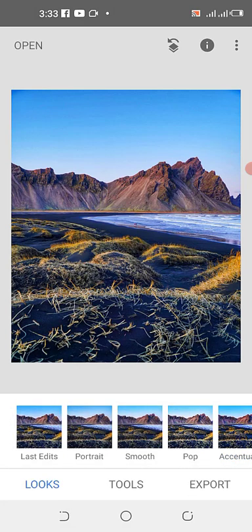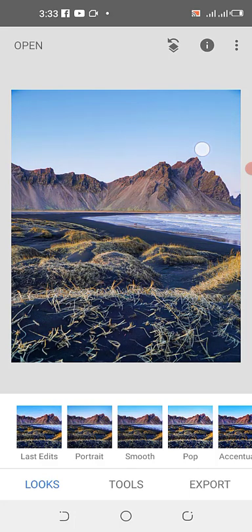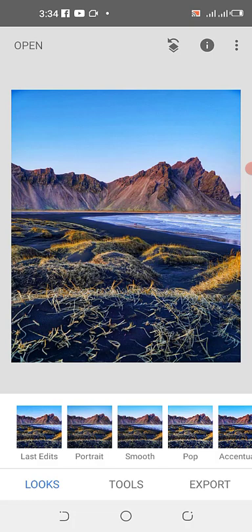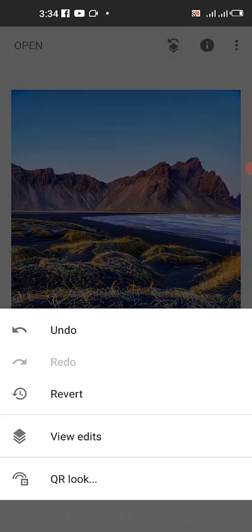When you're working on a project and you want to see how far you've gone, you can check the before and after by long-pressing on the screen. Just hold the screen and when you leave it, it gives you the present state. When you hold it, it gives you the past editing state.